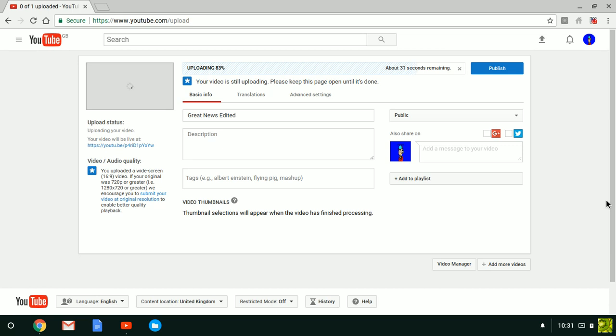How about you watch something else while this is uploading? Or maybe, I don't know, you gotta do something.